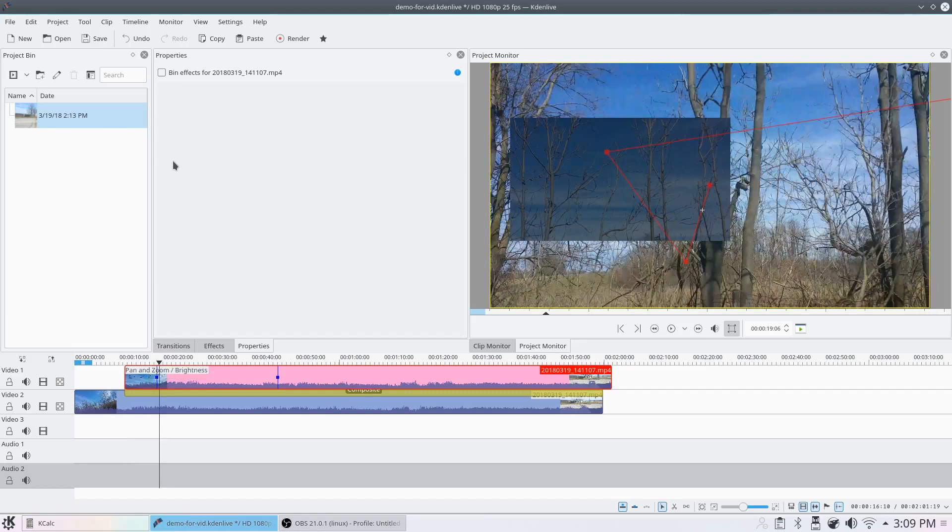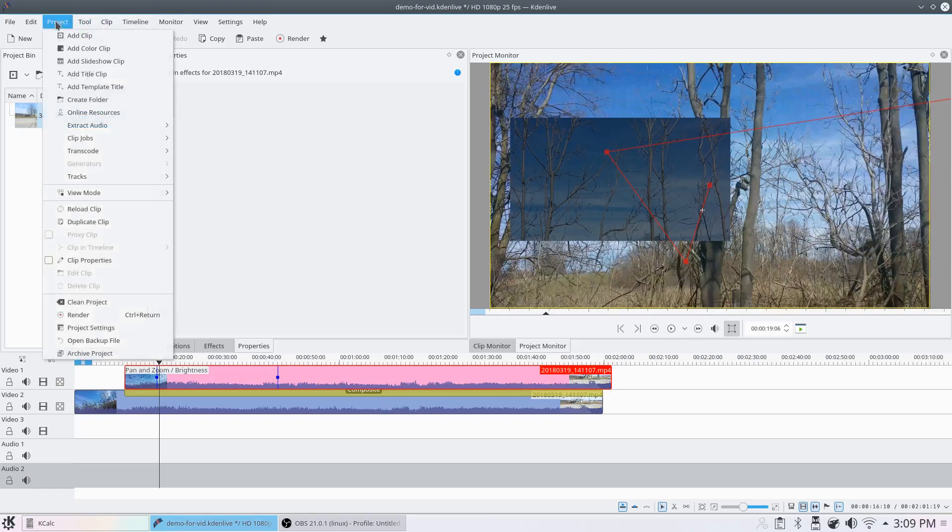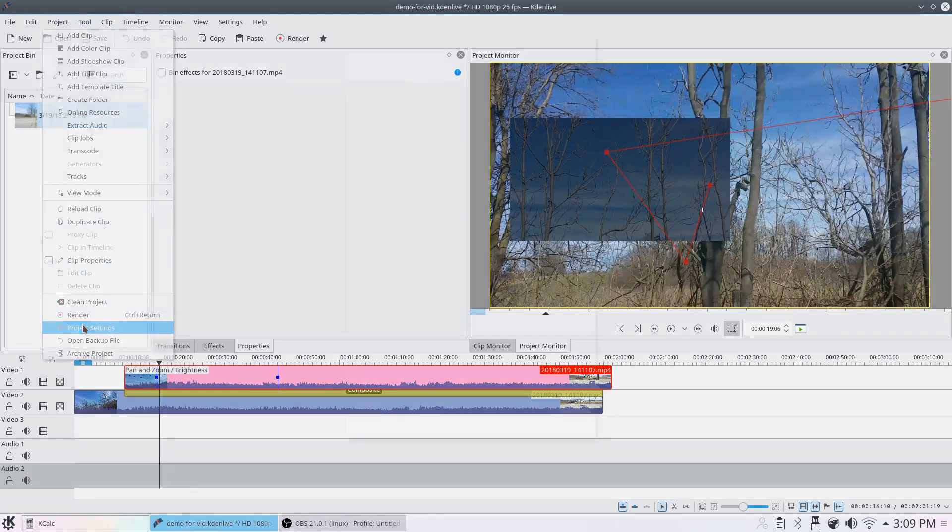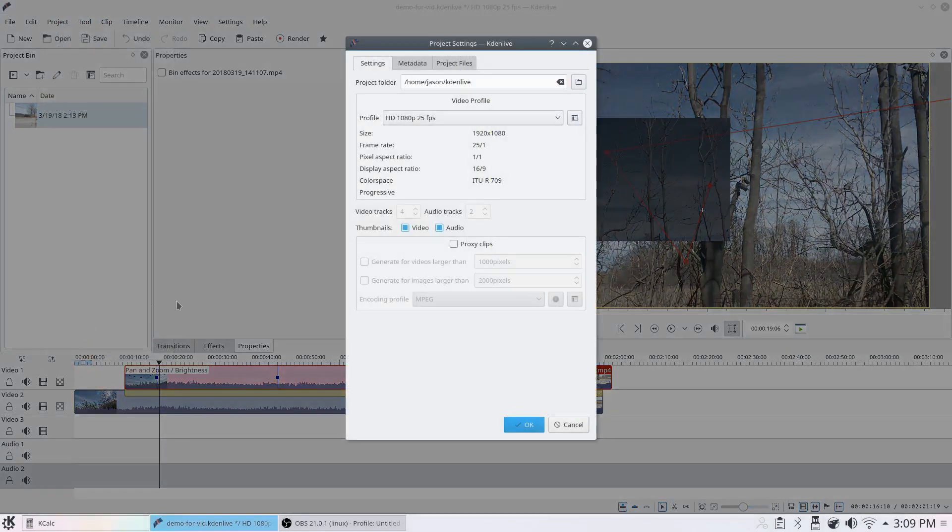To fix that, I'm going to enable proxy clips. I will go up to Project, Project Settings, and I will click on Proxy Clips right here.